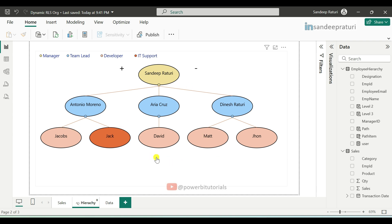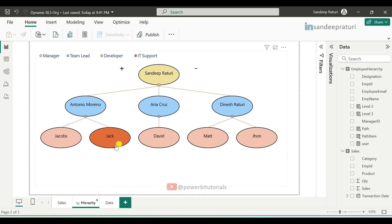Our RLS requirement is as follows: the manager can see all levels of hierarchy data. Team leads can see their own data along with the data of their direct reports. For example, Antonio can see the data of Jacob and Jack as well as his own. Developers and IT support employees can only see their own data because no one reports to them.